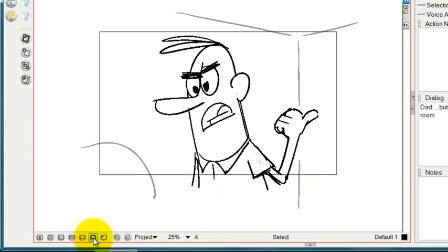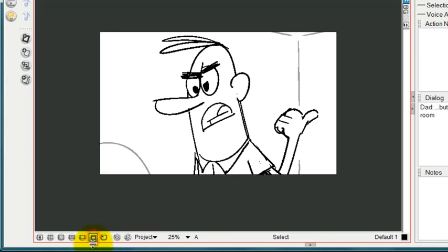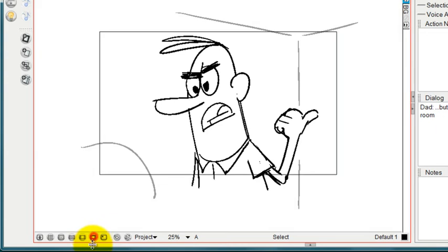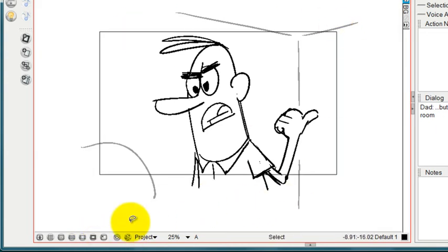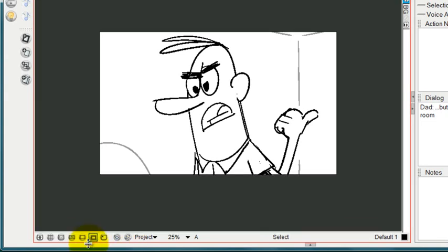And this button here is the camera mask. I like to use this every once in a while just to see what the framing looks like. When you have a lot of things drawn outside of the framing, sometimes it will seem wider than it is. So when I put this on, I can be sure that my framing is going to be right.